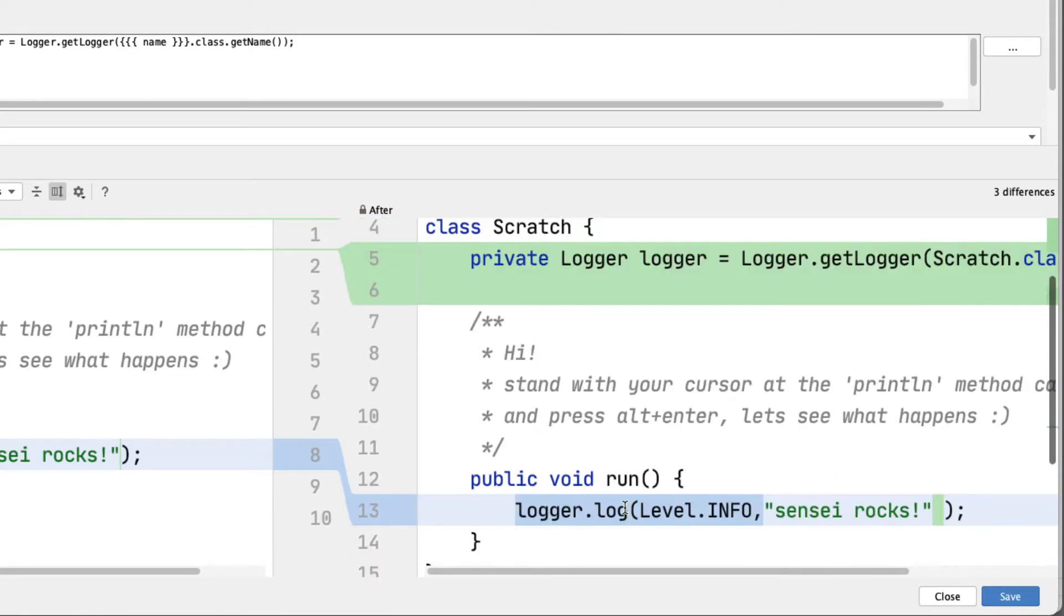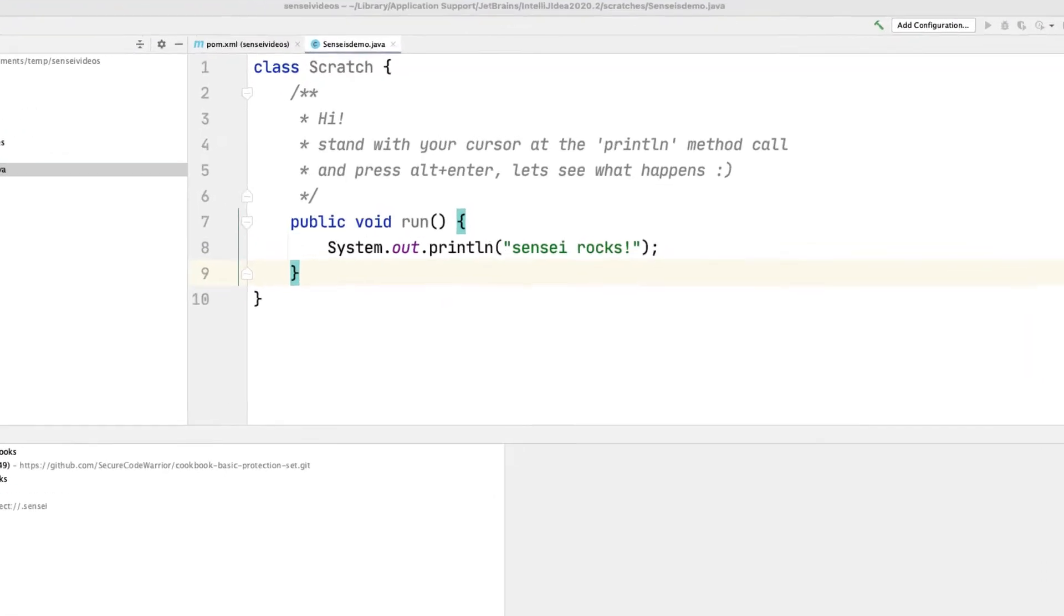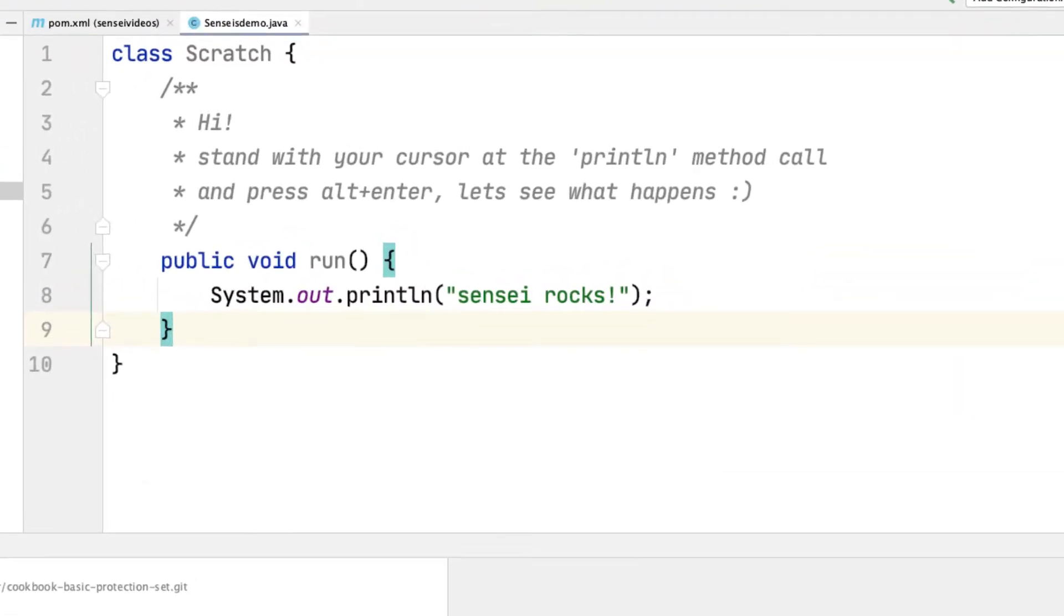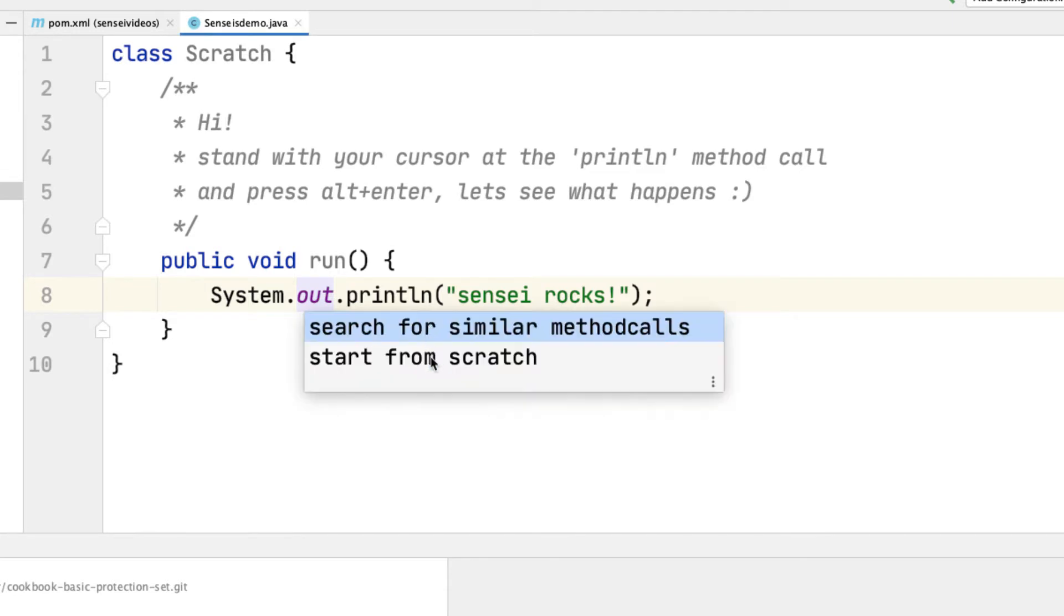Now let's see how we do that. To find and fix the code, I first identify the existing code I want to change, then alt-enter or command-enter on a Mac to create a new recipe, which I will add to a new cookbook in my project.